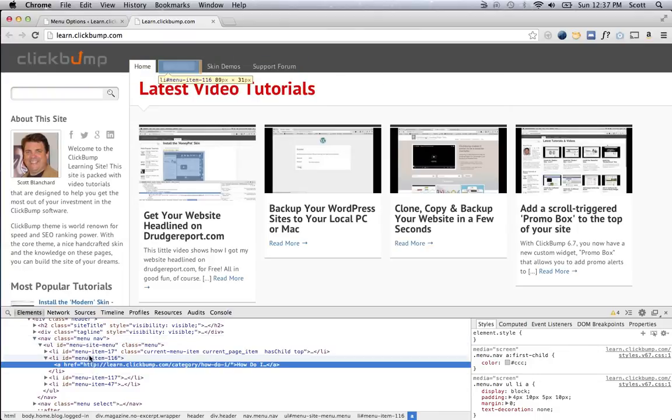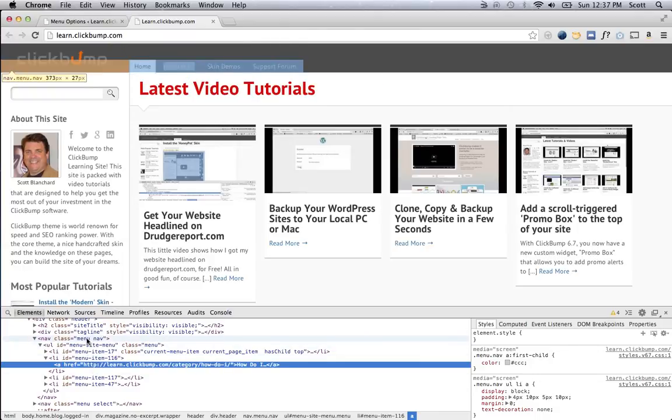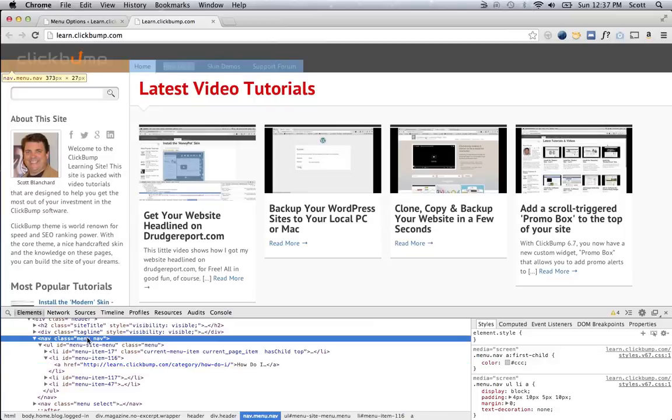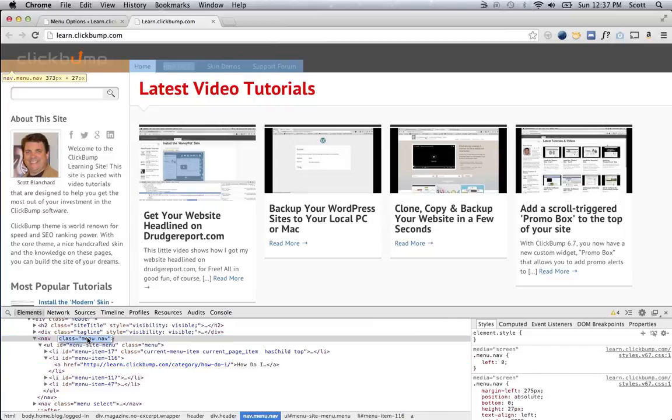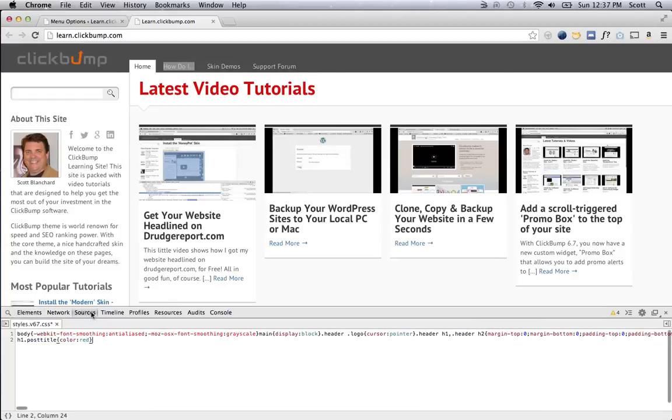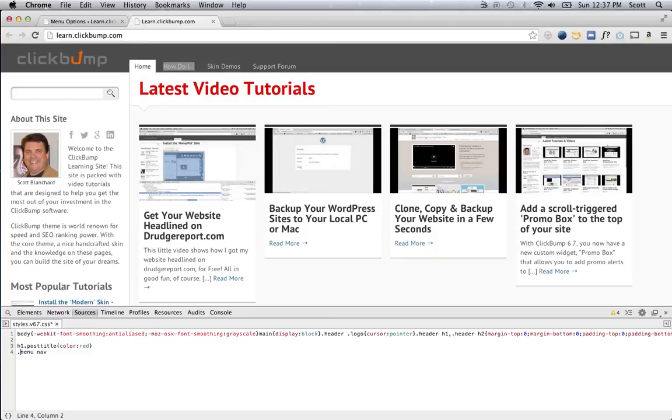So, I could grab any of these parent elements to do a custom CSS on this. I'm going to grab the menu.nav. I'm going to go back to the sources tab. You can see my custom change I made here is still there.